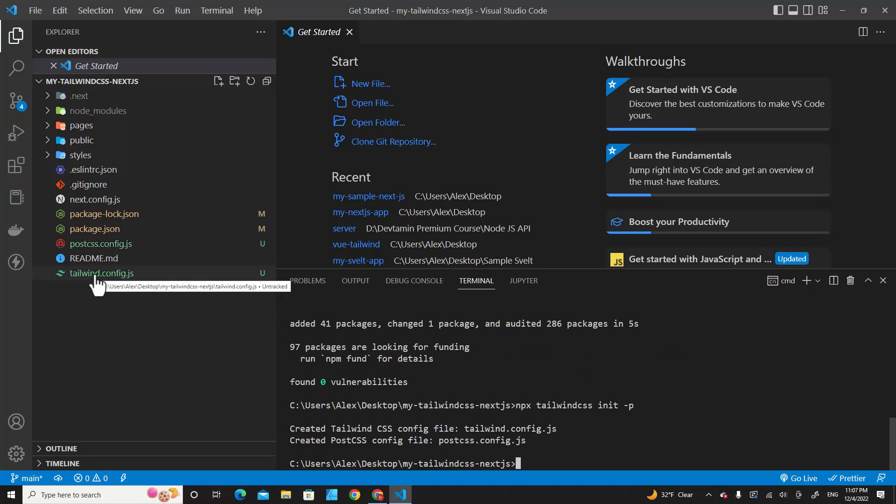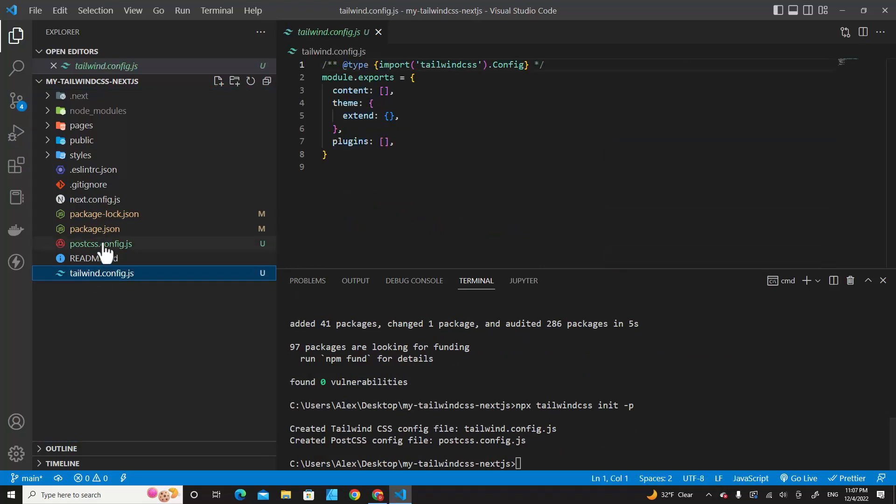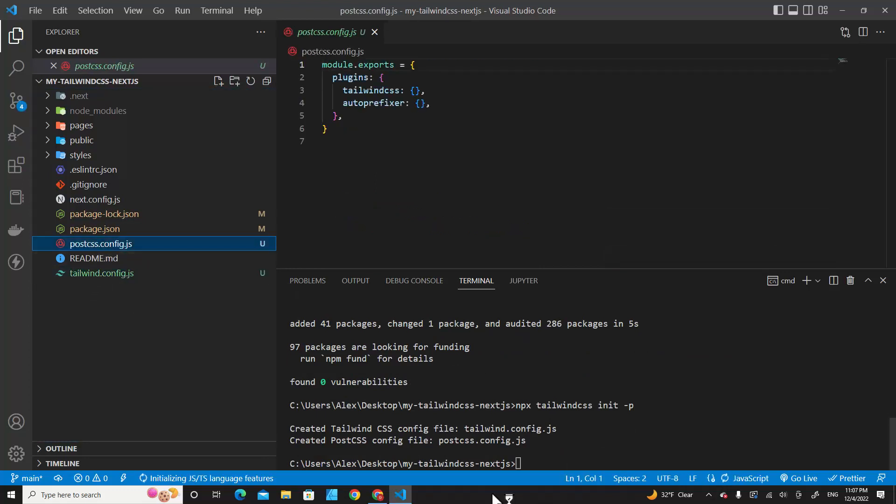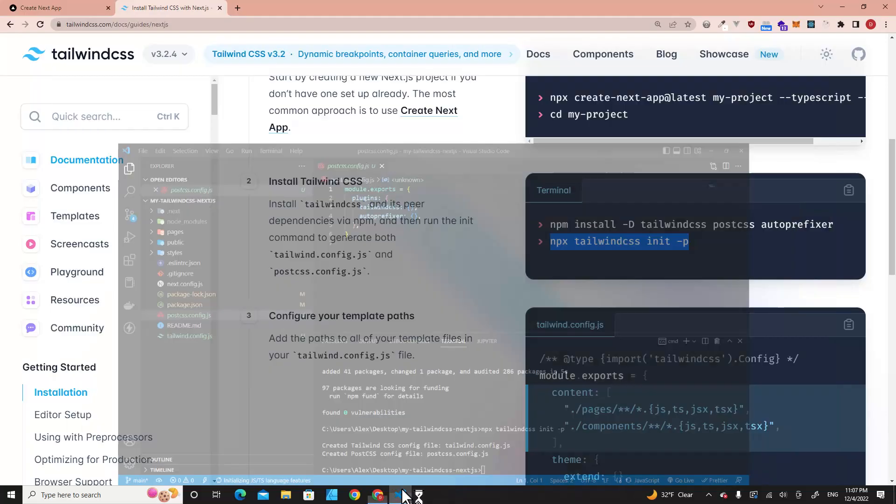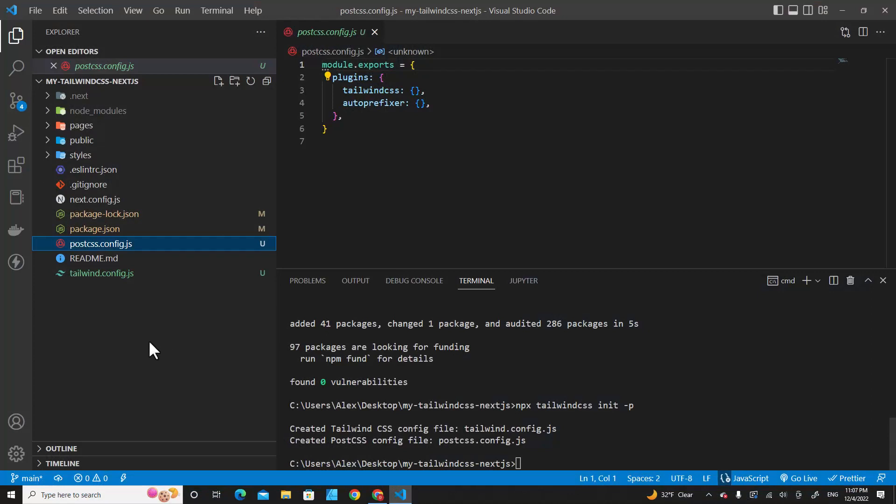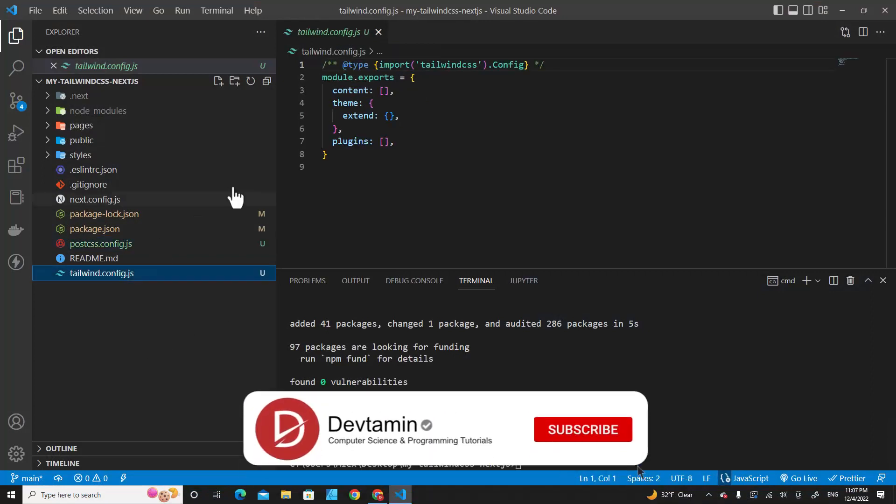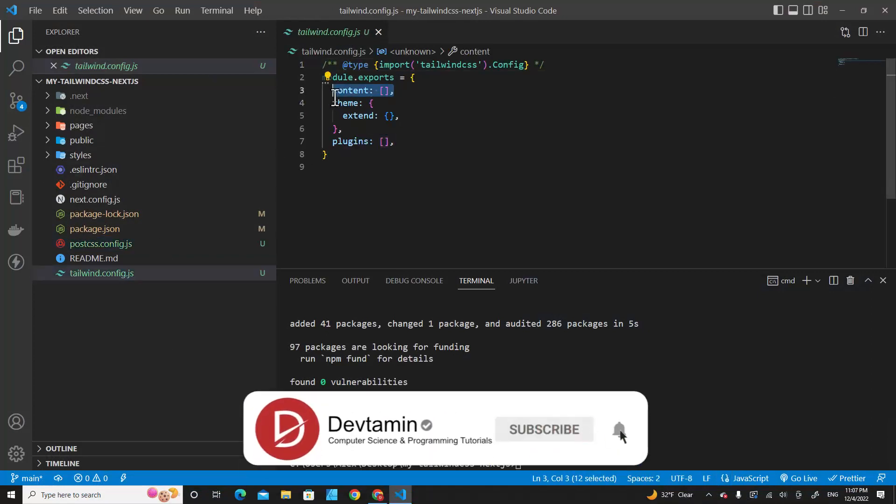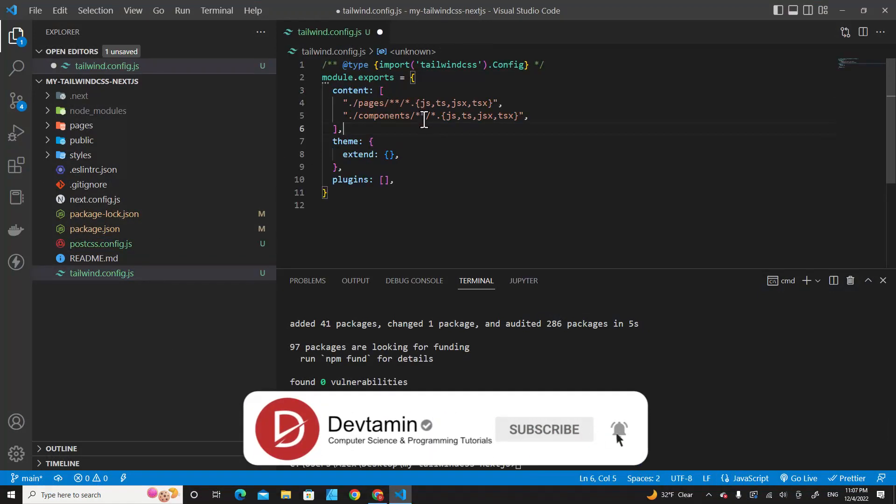You will see there are two files created. The next step is to specify content. Just copy this, go back to your project, open tailwind.config, and replace the content.